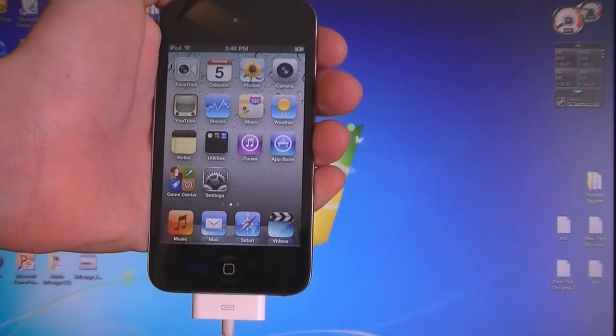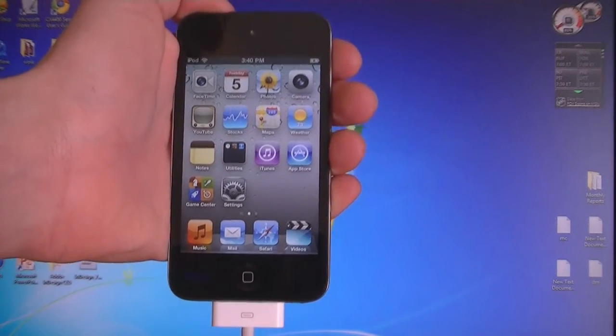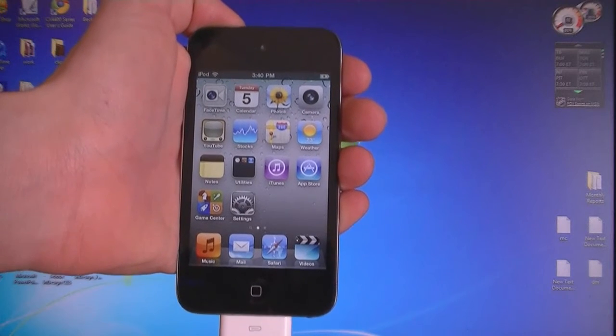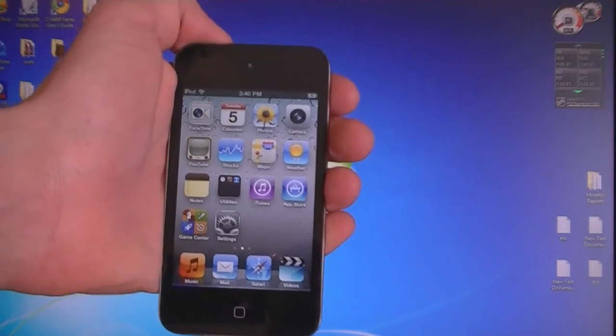This video is going to show you how to jailbreak your 4th or 3rd generation iPod Touch on firmware 4.3.1 using SnowBreeze.